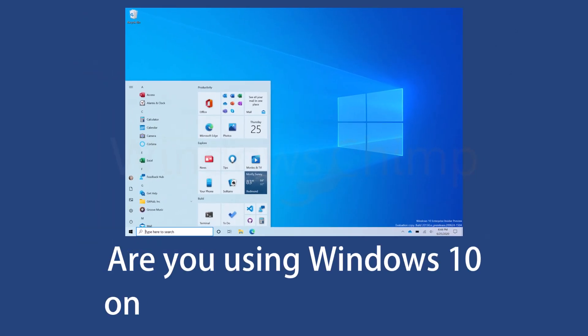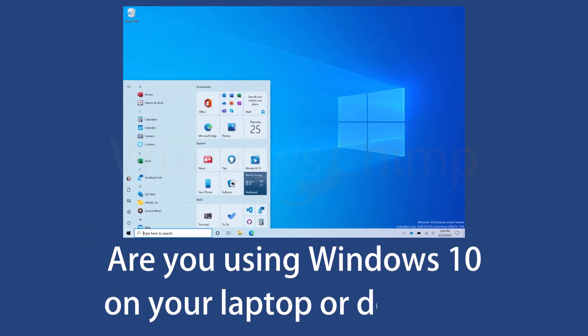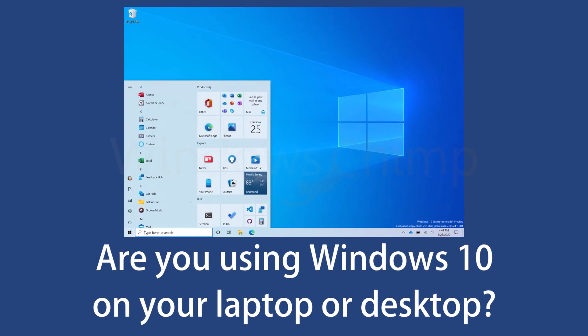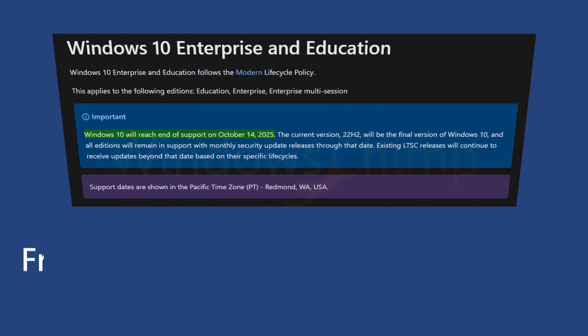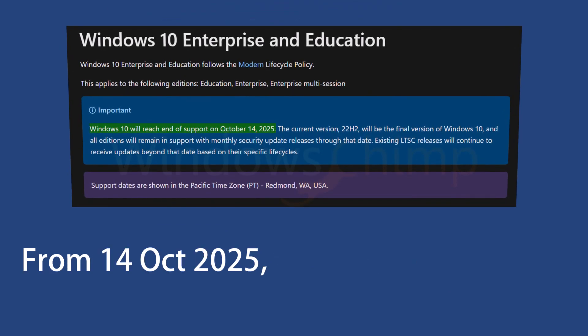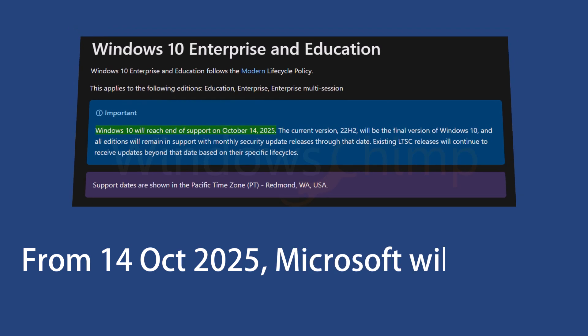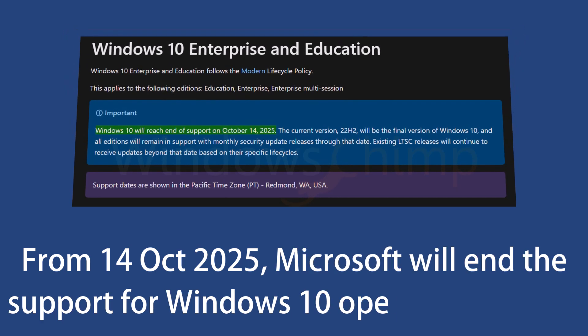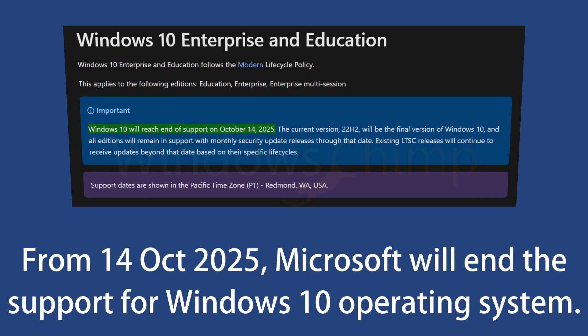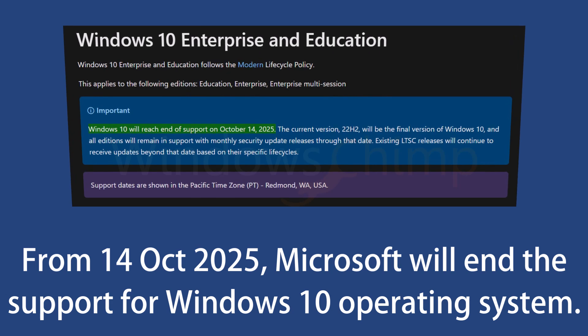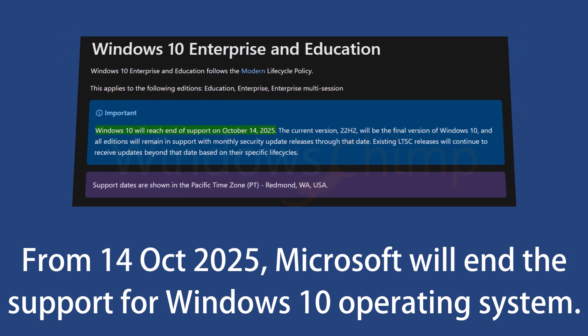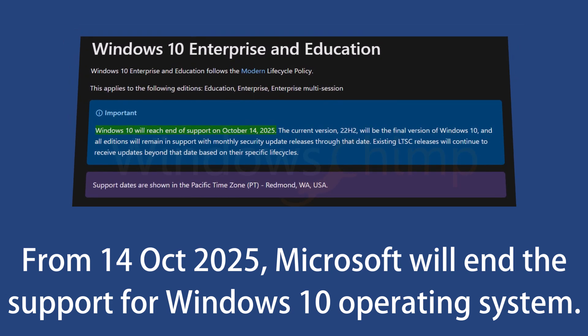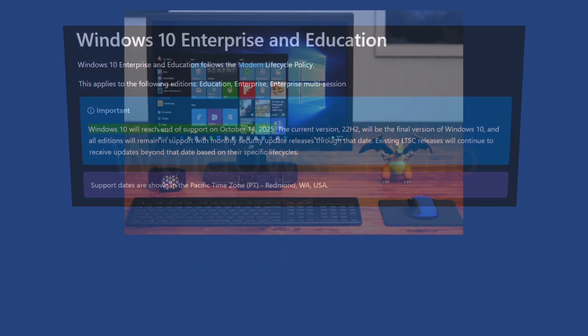Are you using Windows 10 on your laptop or desktop? Microsoft is about to force you to upgrade. From 14 October 2025, Microsoft will end the support for Windows 10 operating systems, meaning your PC will stop receiving security updates after that unless you do something about it.